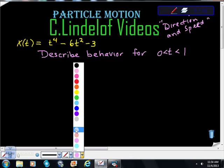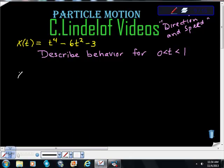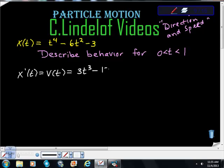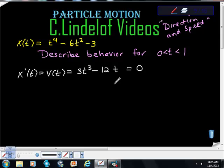To find direction, I'm interested in the first derivative of position, which is velocity. The velocity function is 4t³ - 12t, and I want to know when that's equal to zero. I noticed an error — it should be 4t³, not 3t³ — so let me correct that and factor.